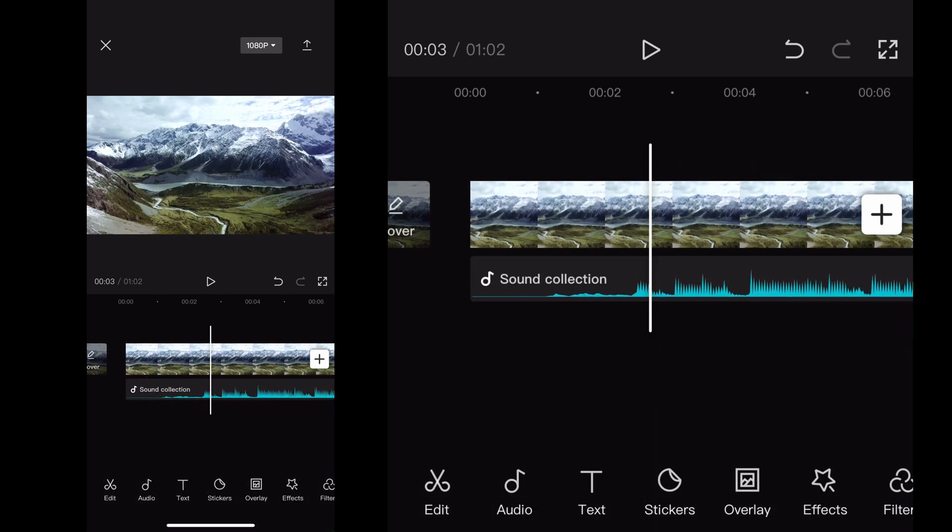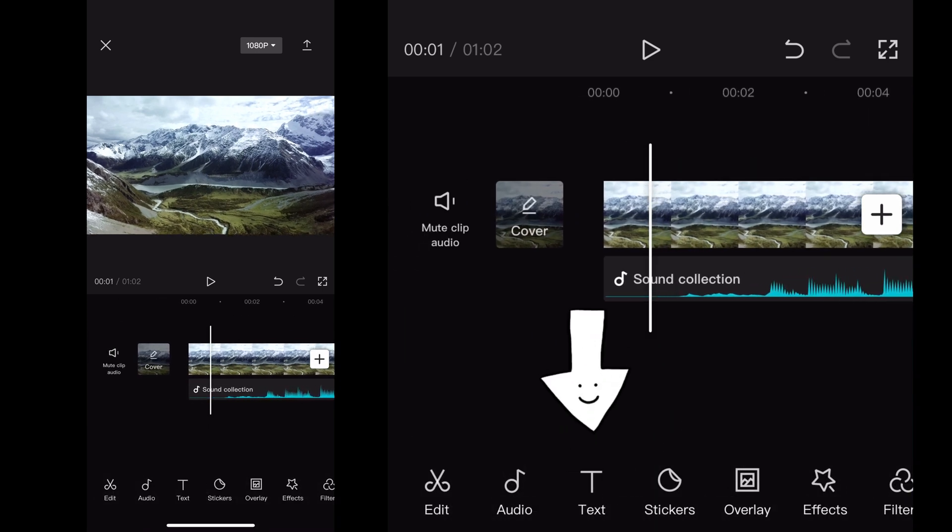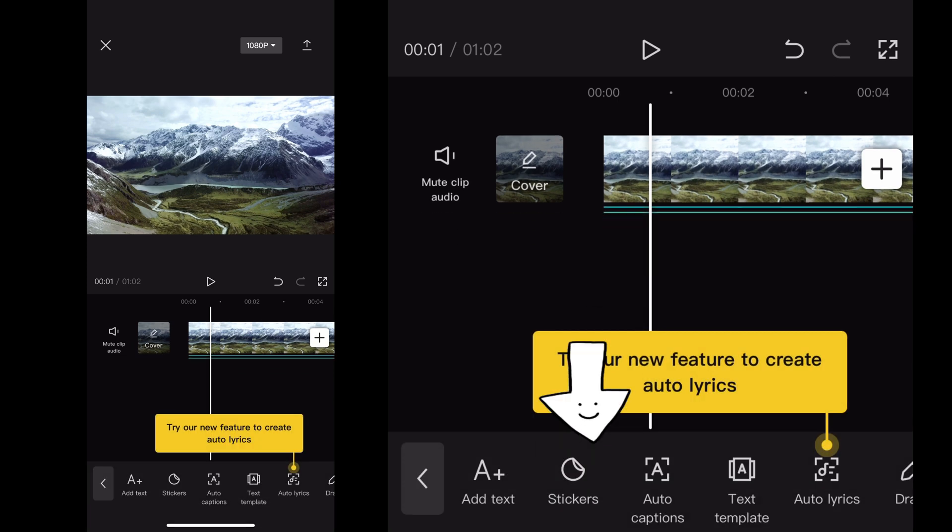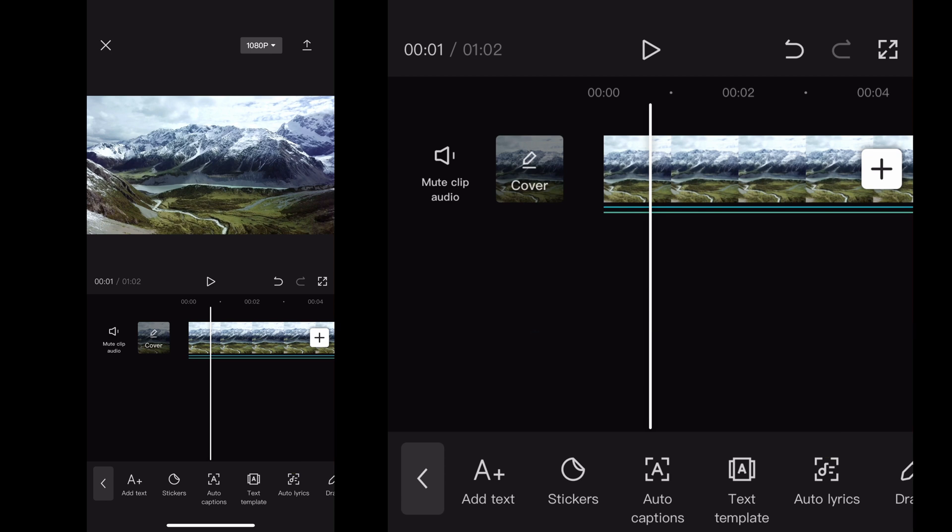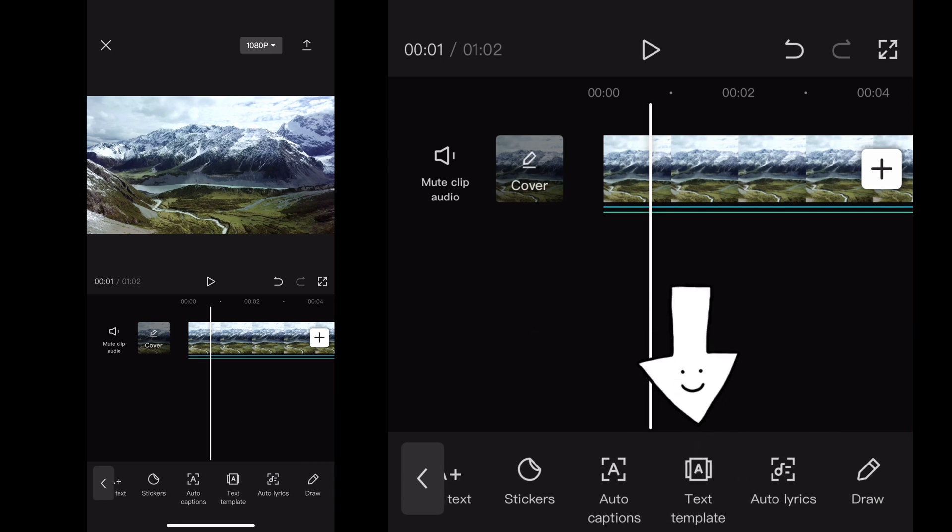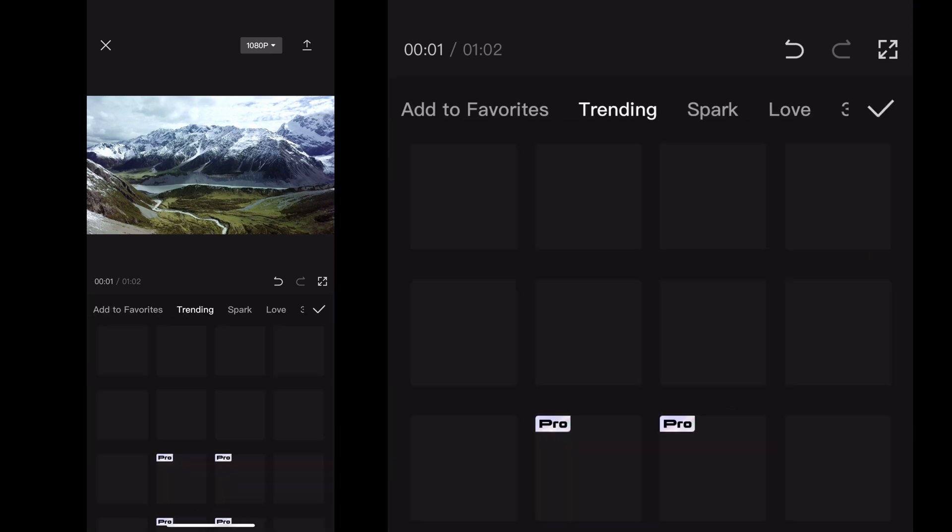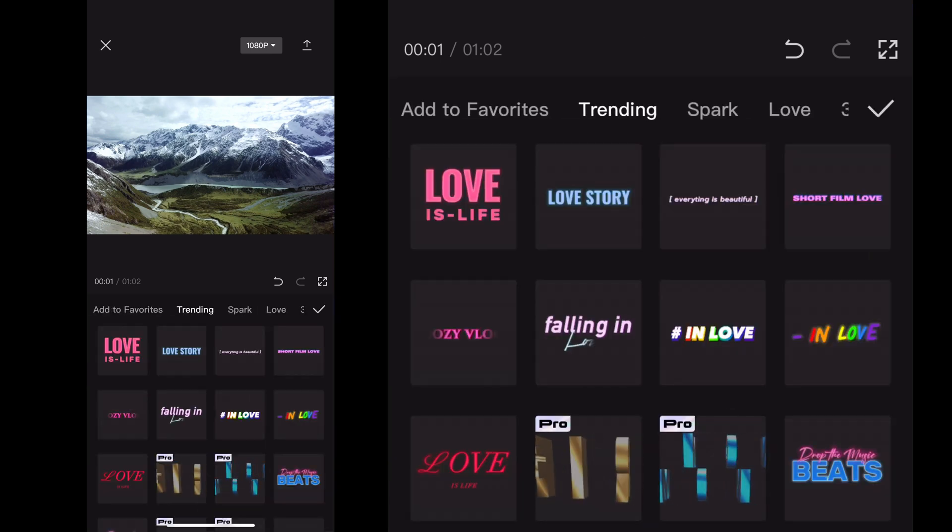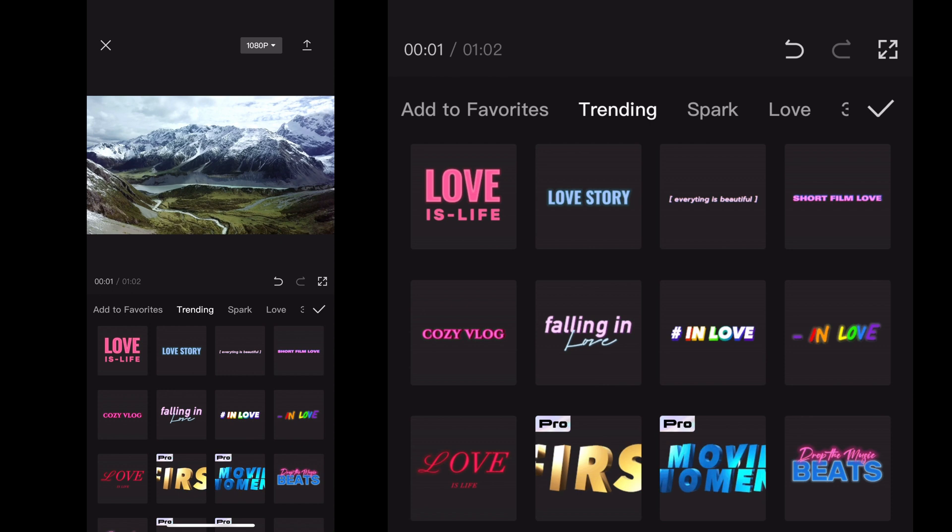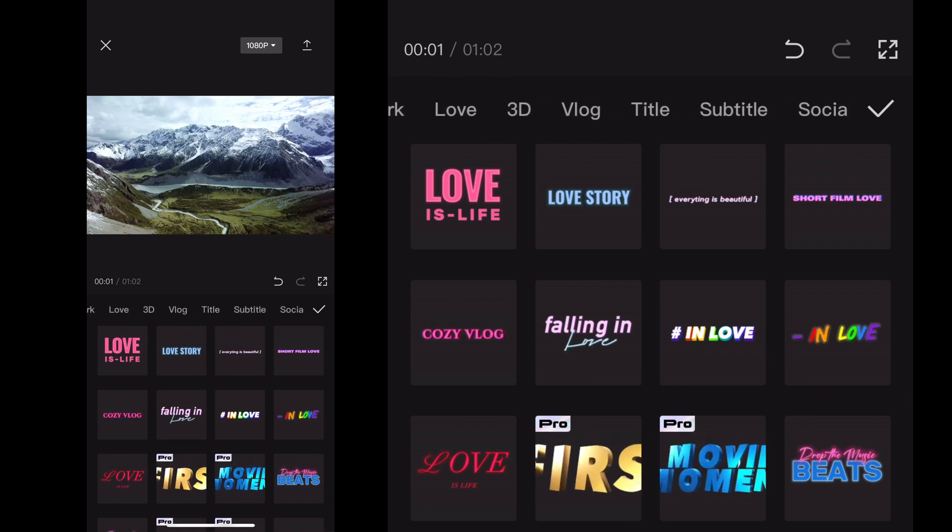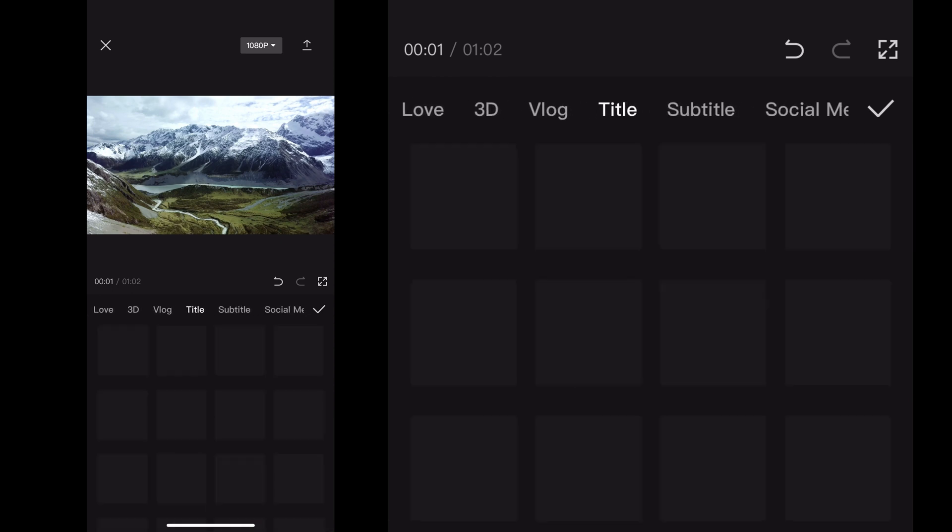So the first thing you're going to do is actually click on text on the bottom menu. And when you click on text, you'll see all the options pop up and you want to click text template. And when you open up text template, it's going to show you all the various different types of templates that they have within the CapCut program here in the app.